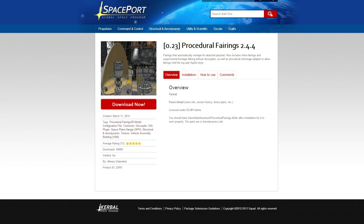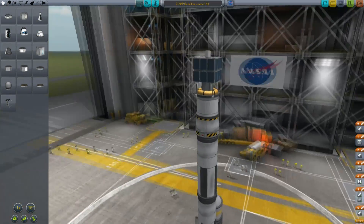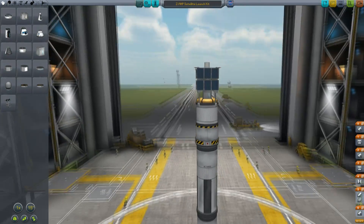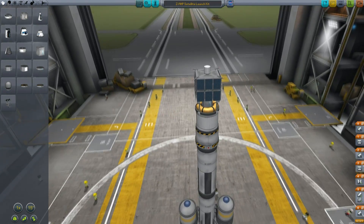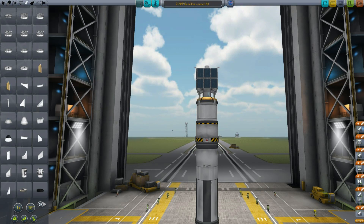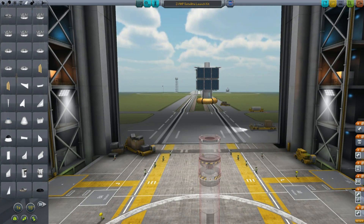The third item on my list is Procedural Fairings. Fairings are the aerodynamic covers that go over payloads on rockets, and Kerbal Space Program doesn't have those by default. So instead we have this beautifully built satellite launch kit that looks about as aerodynamic as something not very aerodynamic at all — but Procedural Fairings will help you out.